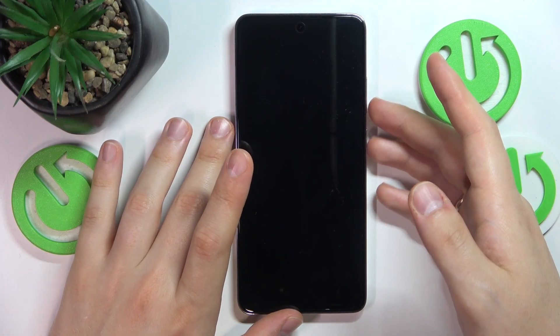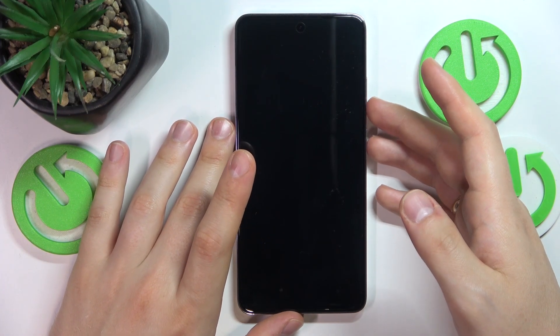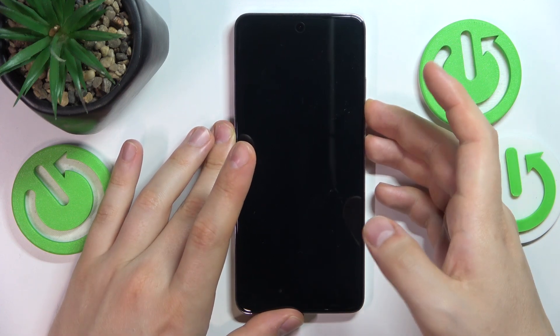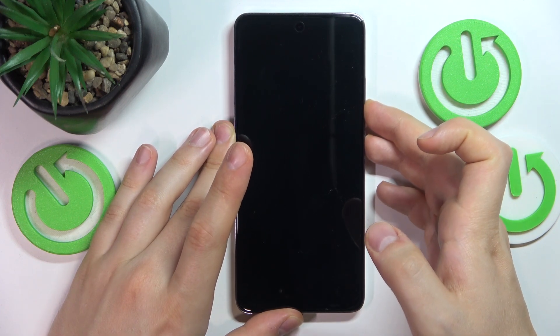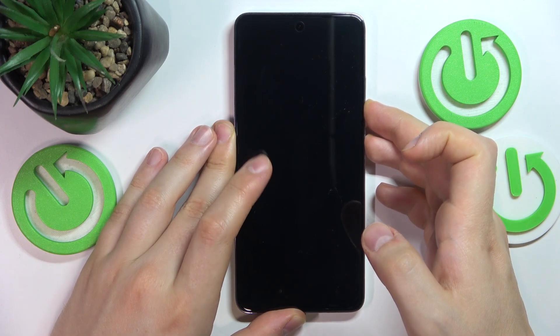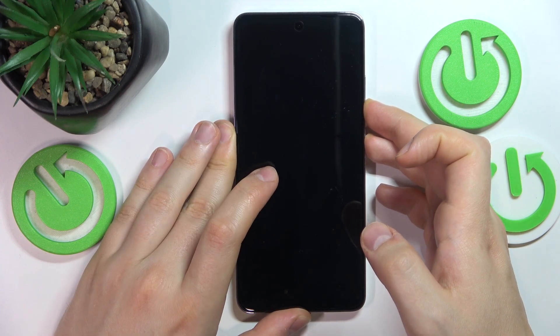Now simultaneously press and hold the volume down and power buttons and release them once you'll see the OPPO logo on your screen.